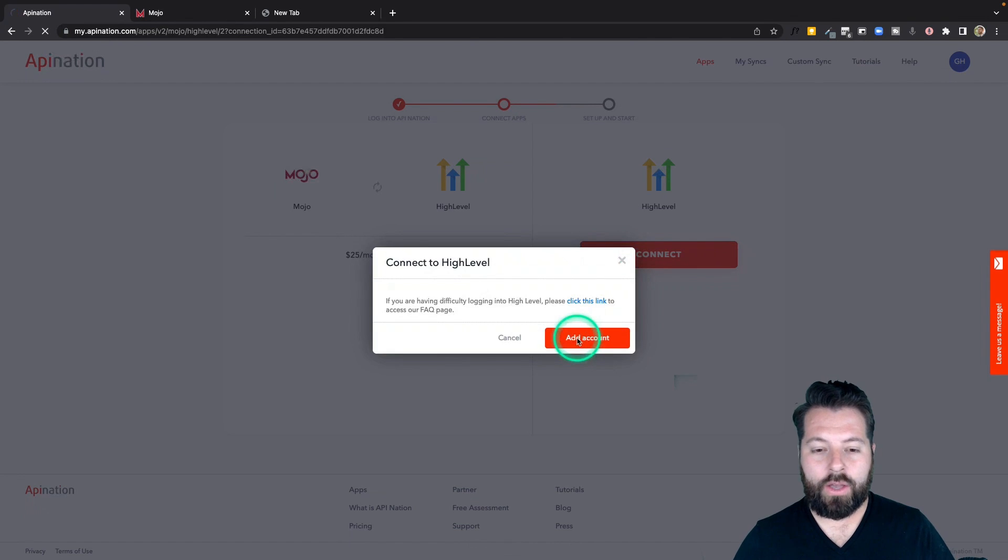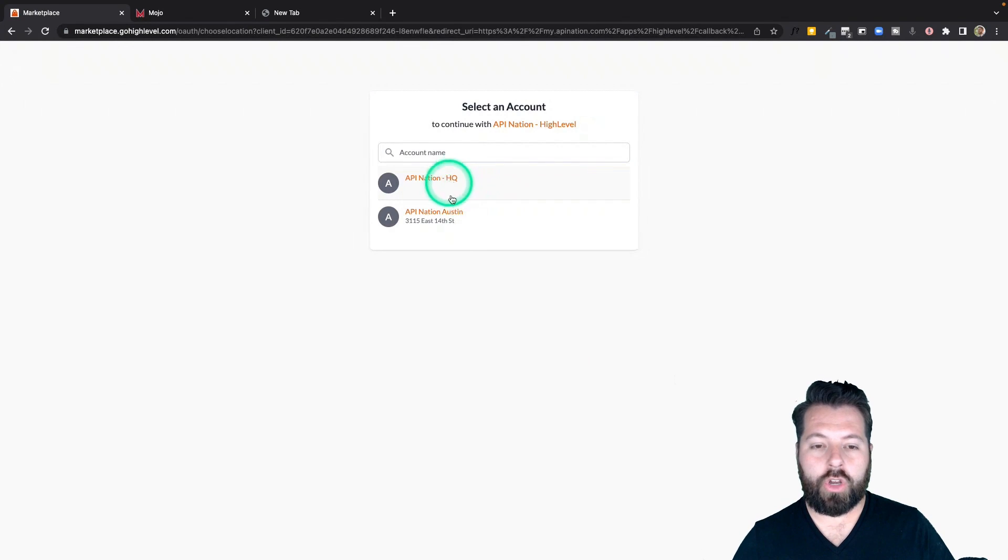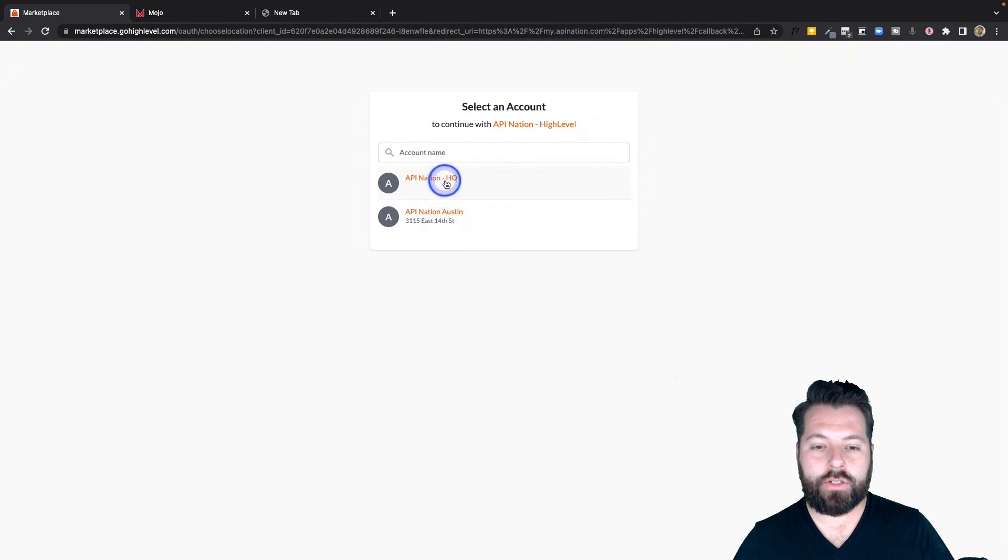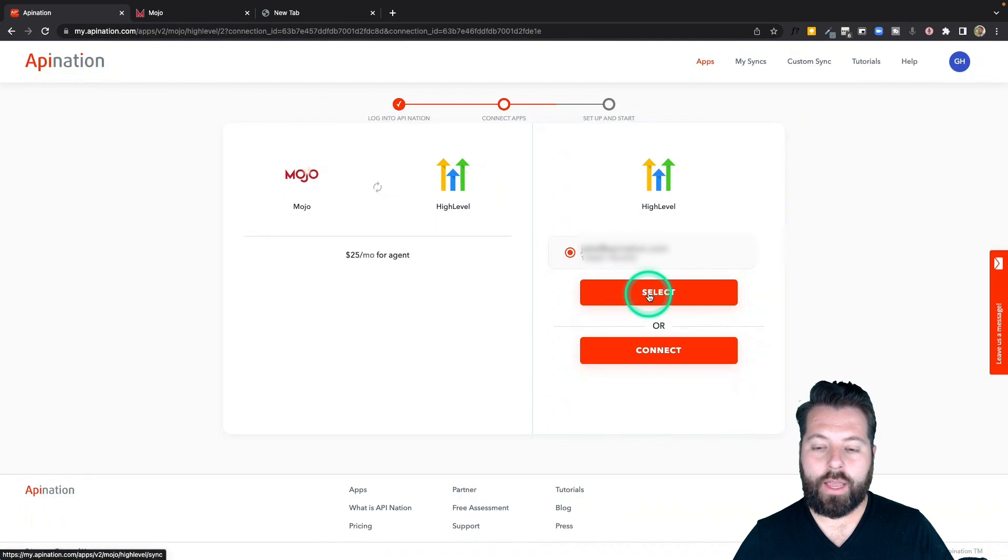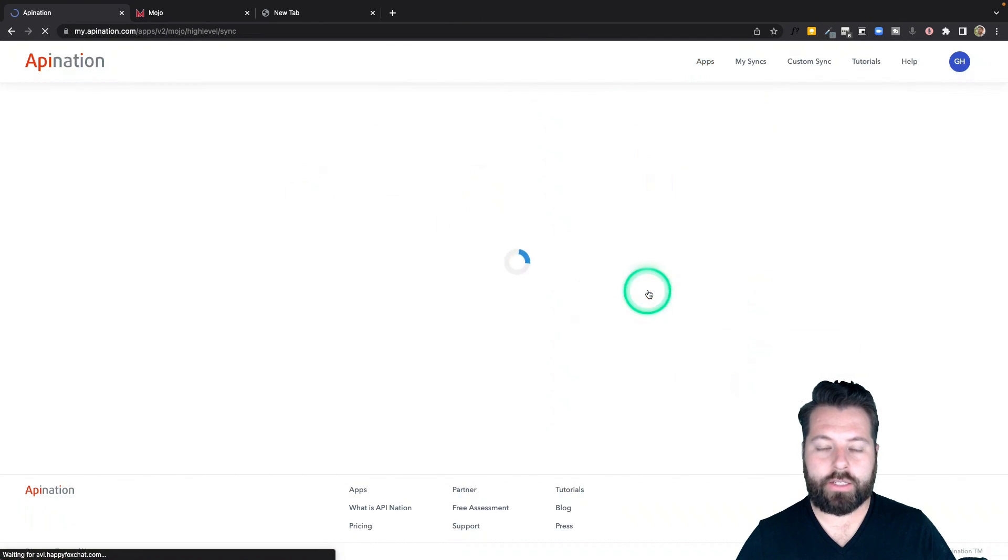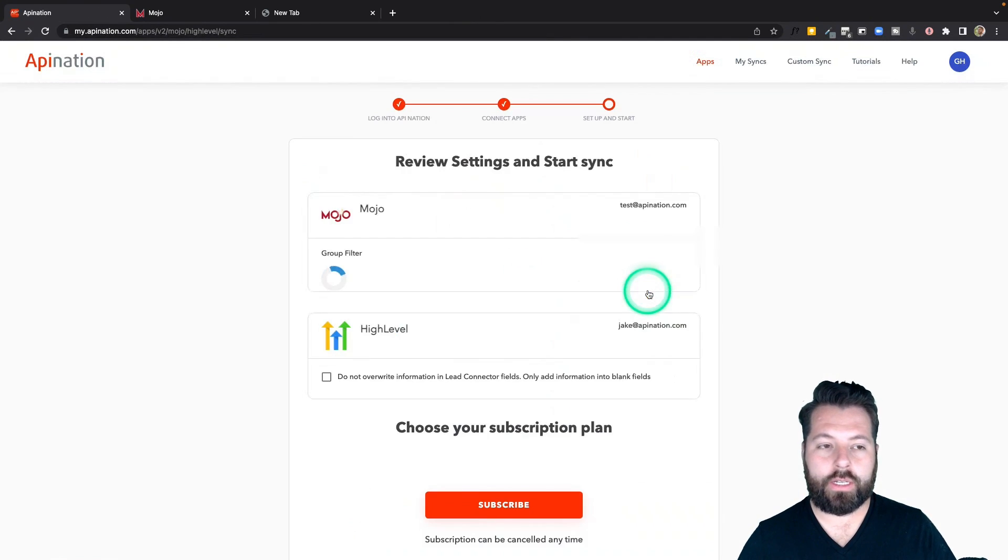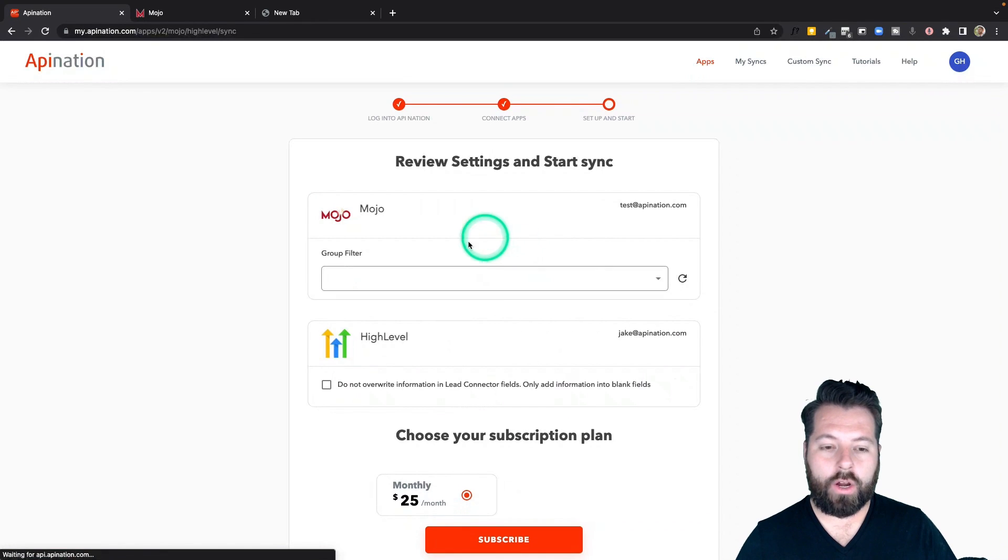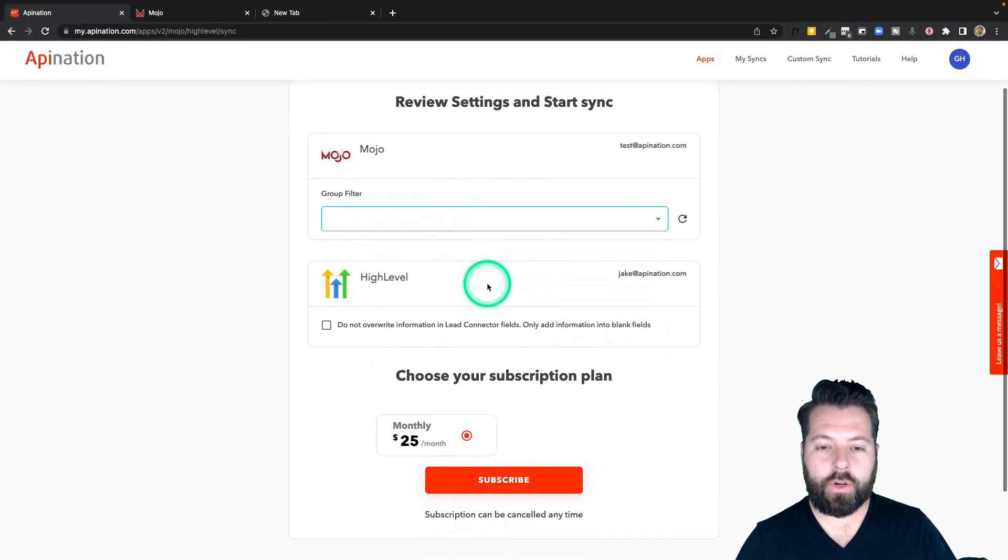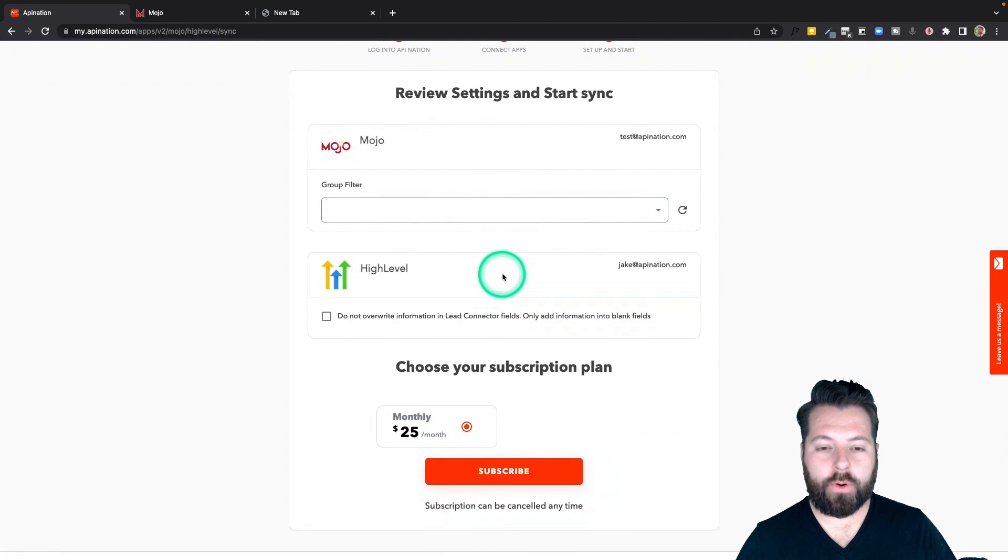Add account. It's going to show you the different accounts you have access to. Just choose the one you want. And then you're going to see it's now available here. So you can select it for this sync. Finally, we are going to configure a few things before we create the sync.